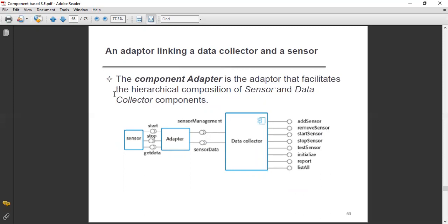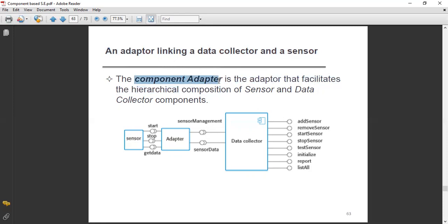Next, an adopter linking a data collector and a sensor. The component adopter is the adopter that facilitates the hierarchical composition of sensor and data collector components.